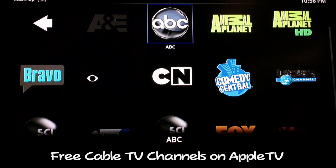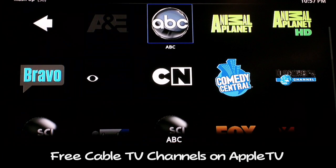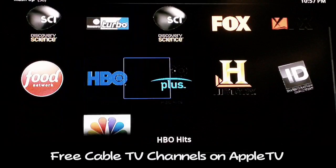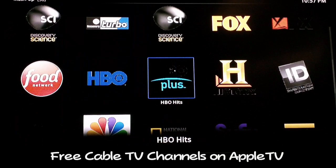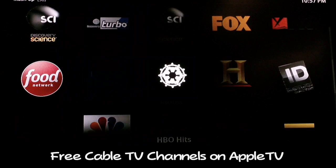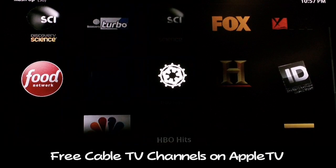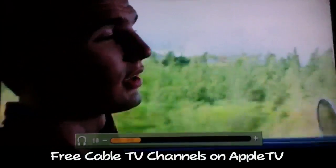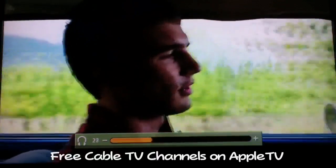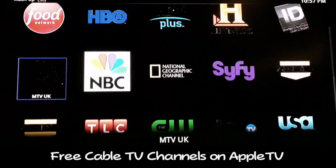Most of the channels are perfectly good English. I'll show you HBO next. When you hit the button to load these up - whether you hit select or enter on your computer - just wait a second for them to load because they don't load up right away. Let's try HBO Plus, which has never given me a problem. And as you can see, the sound works and it's in English.